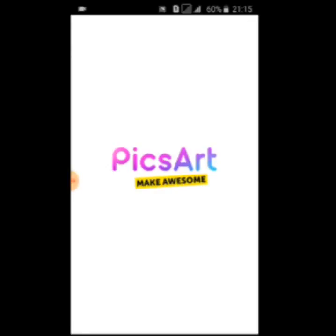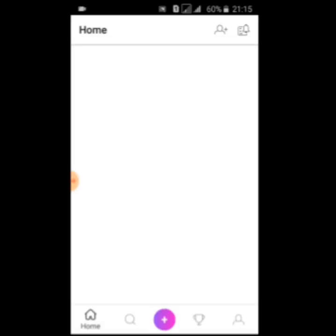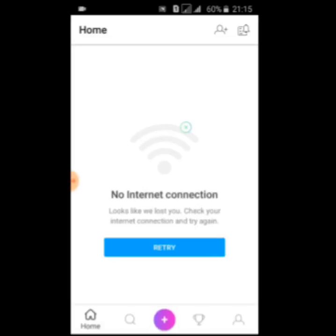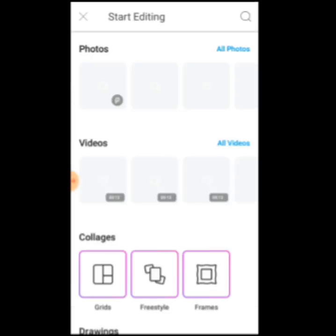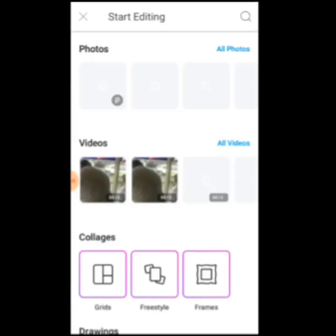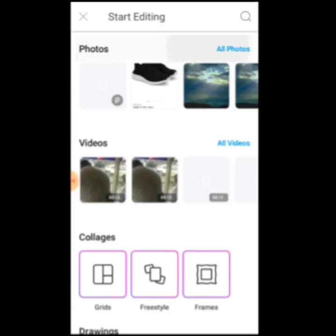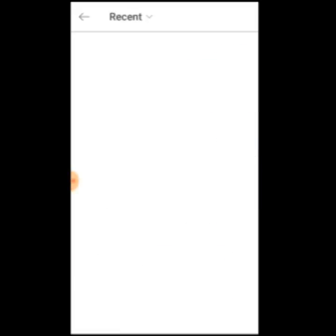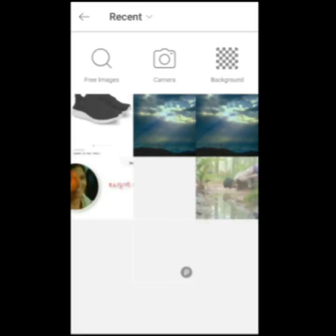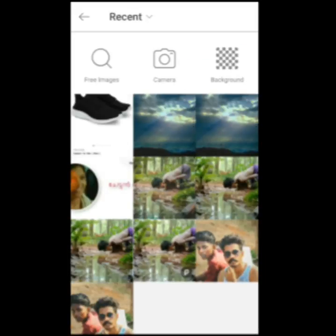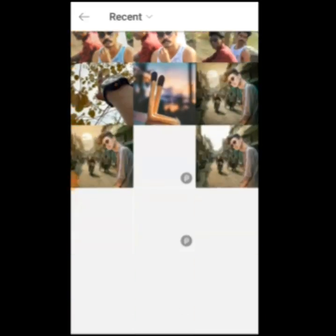Hello friends! In this video, I am trying to show you how to do the picture with your picture. I am going to show you how to change the picture in the picture.